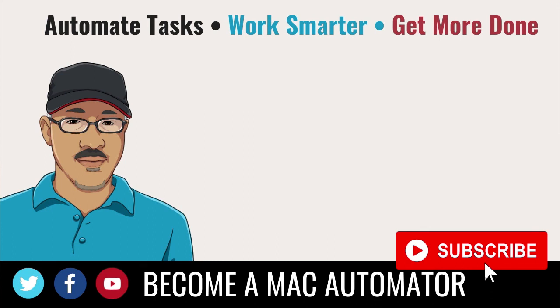If this is your first time visiting the Mac Automation channel definitely subscribe and definitely check out my website macautomationtips.com where I'll give a lot of information about how to use Mac automation applications. Thanks a lot. Check you again. Bye bye.